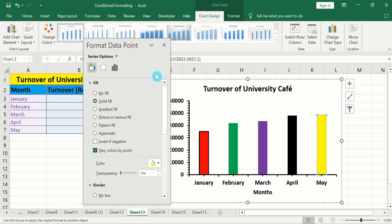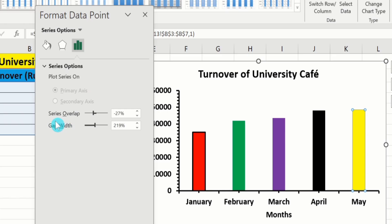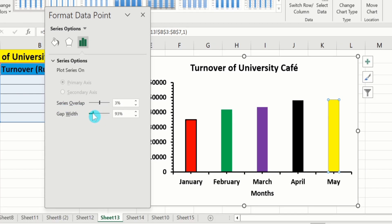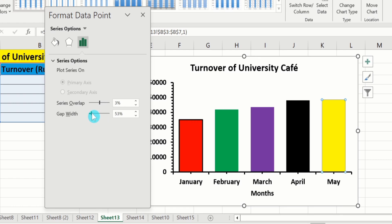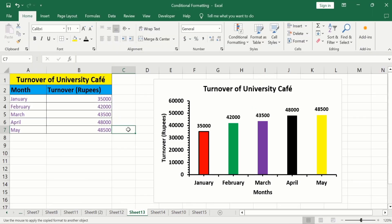Now click on the Series option. From here you can easily control the Series Overlap as well as the Gap Width. By following this video, you can easily generate a bar graph in Microsoft Excel and change the color of individual bars according to your choice. That's the end of this video — thanks for watching, goodbye.